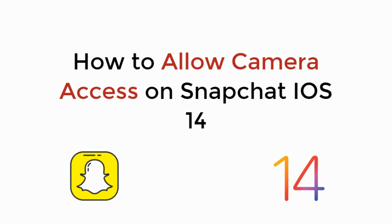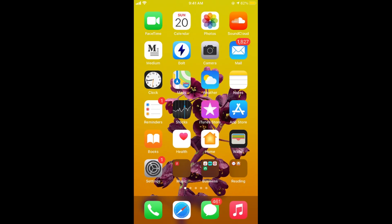In this video we will learn how to allow camera access on Snapchat on iOS 14. So let's begin. The process is really easy and simple.